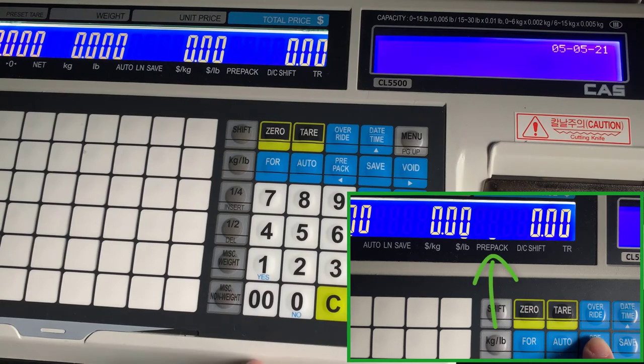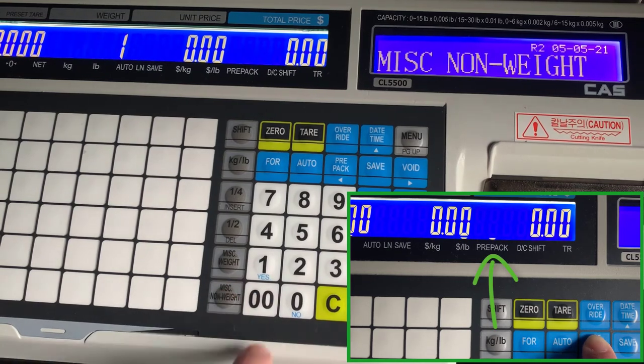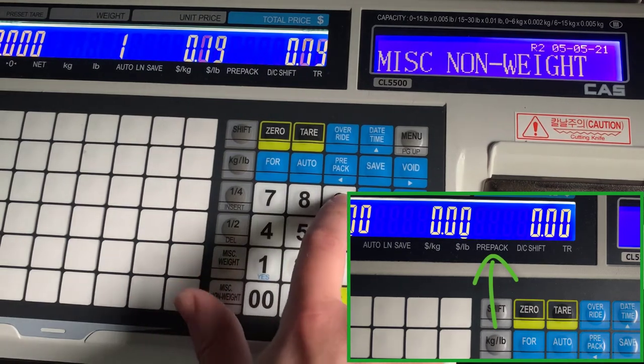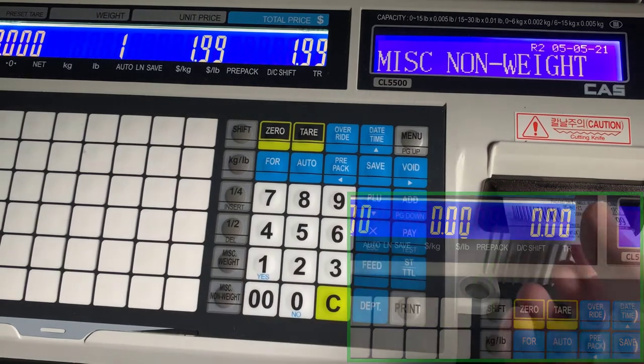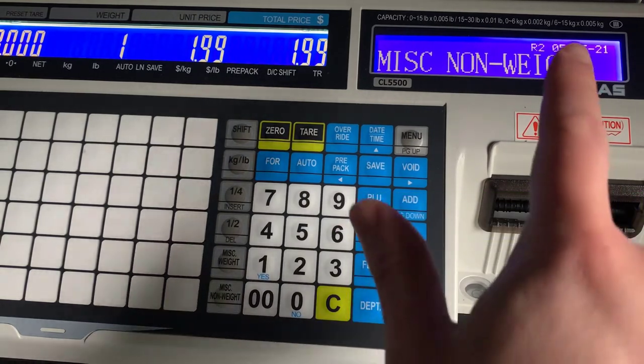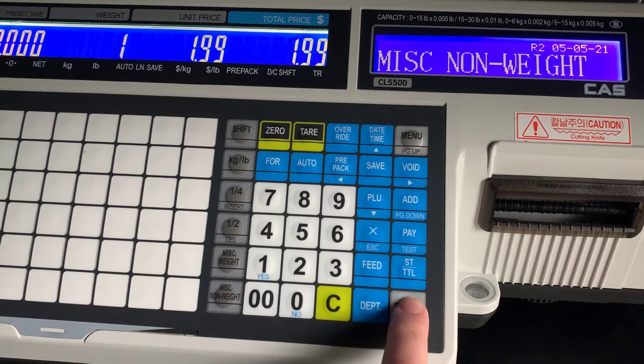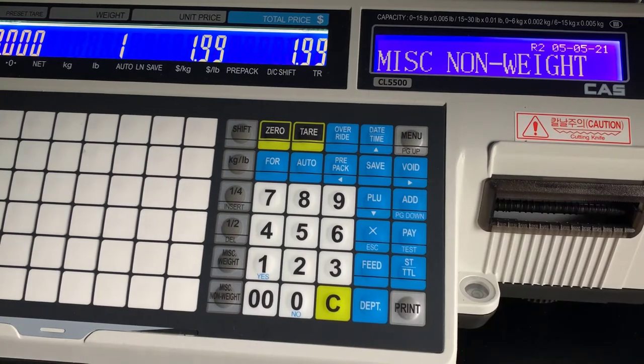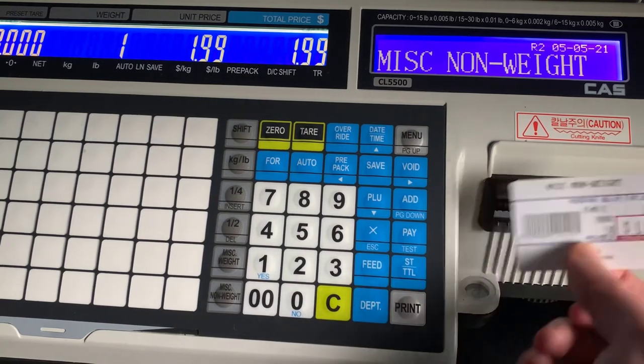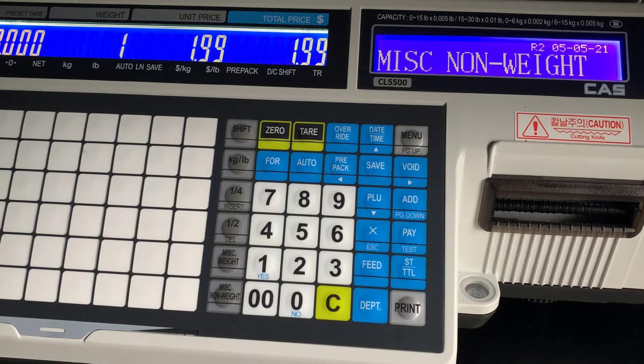Without prepack on, it only printed one label and then the PLU disappeared. If you want this to stay, you need to use the prepack mode. You'll see once that is selected and on, your PLU will stay up there on the screen and you can print as many tickets with that same PLU.